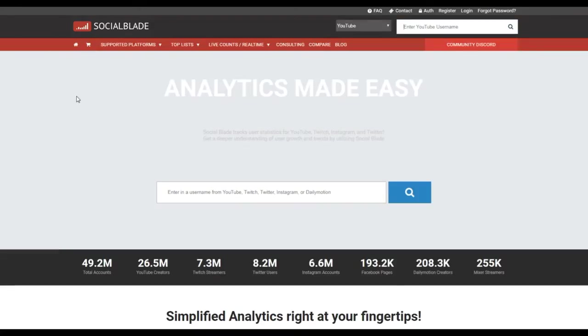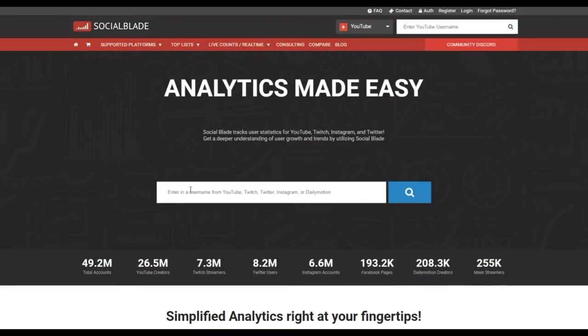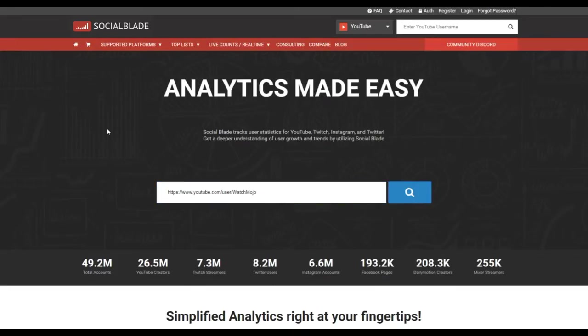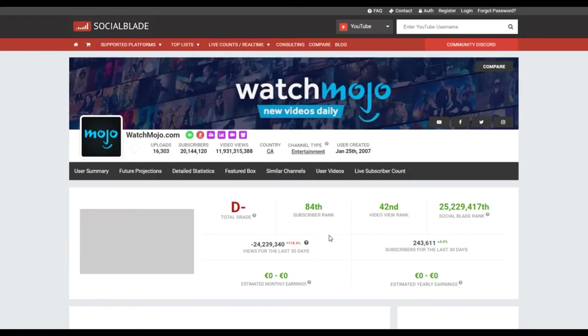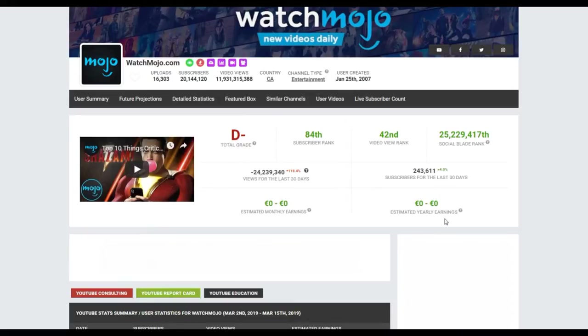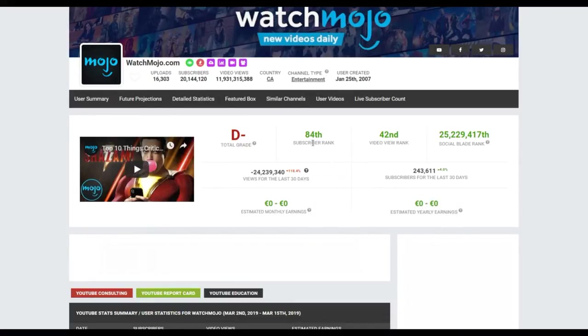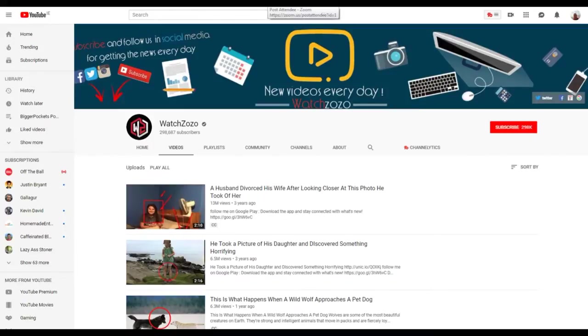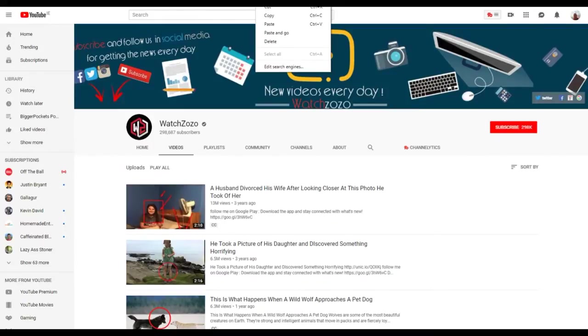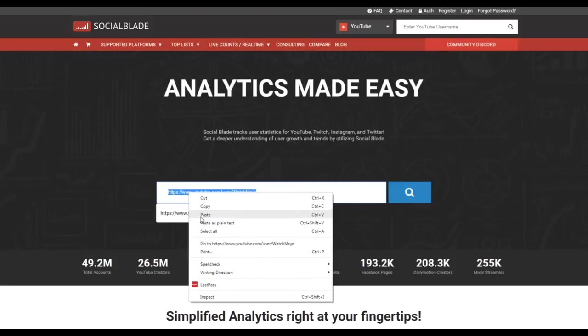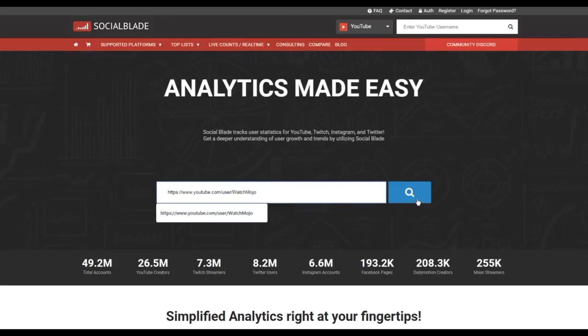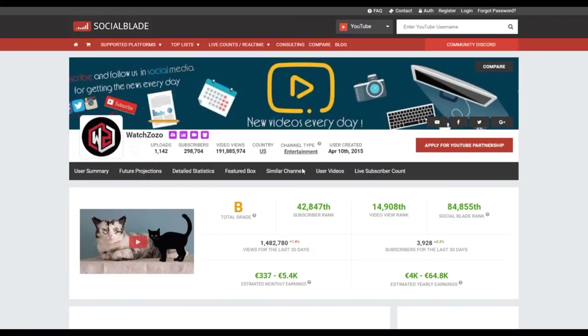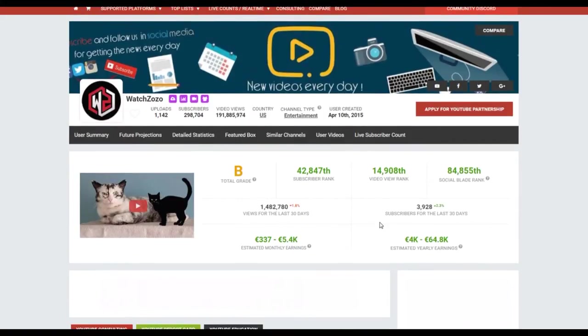If you go to Watch Zozo, let's just copy and paste their URL. You can see here on Social Blade it's checking your browser. This user is not found. Let's try Watch Mojo. Let's go over to Watch Mojo.